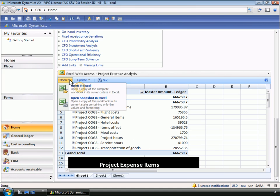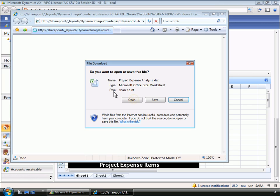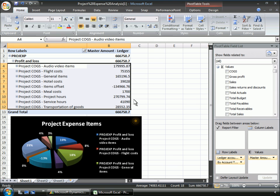Sarah keeps the spreadsheet in a SharePoint document library that is accessible from her Role Center. Sarah is particularly concerned about general expenses being too high.